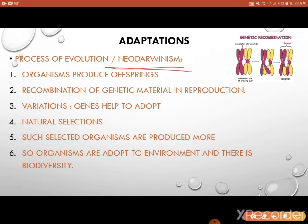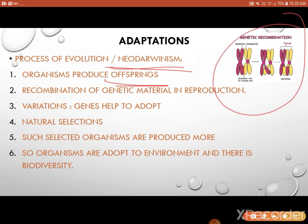Suppose there are two organisms in an ecosystem — let's say a male tiger and a female tigress. They produce four offspring. The offspring get genetic material from both father and mother. In the offspring, the genetic material is recombined — there is a genetic recombination — so the offspring shows characteristic features of both father and mother.